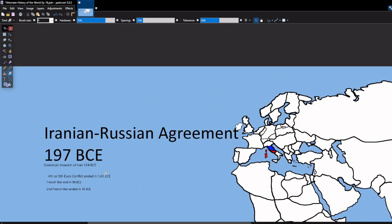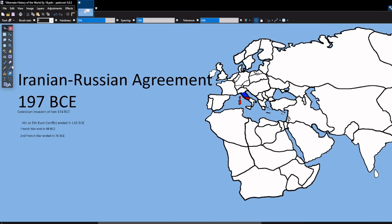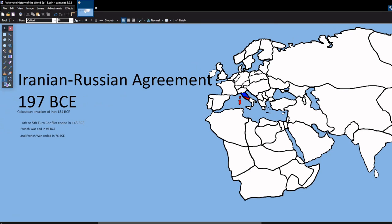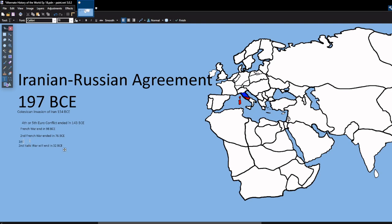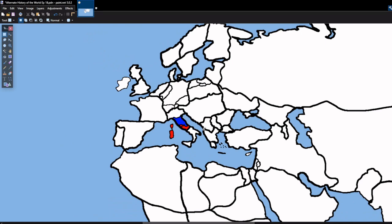Hold on, let me just look at this. There's a second French war, I don't know if I showed you that, it ended in 76 BC. The second Italic War will be ending in 32 BCE. And then also the first Italic War ended in 56 and 53 BCE. So that's going to end this episode. I hope you guys liked it. So goodbye. Bye.